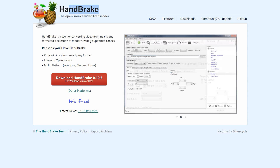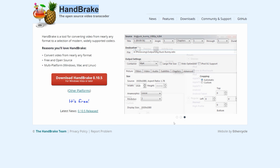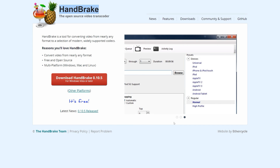Handbrake. Handbrake is a multi-platform, multi-codec, open-source program that allows users to upload and transcode various supported media into desired formats. Oh, and I should mention it's 100% free. Folks, there are still good people on this planet.